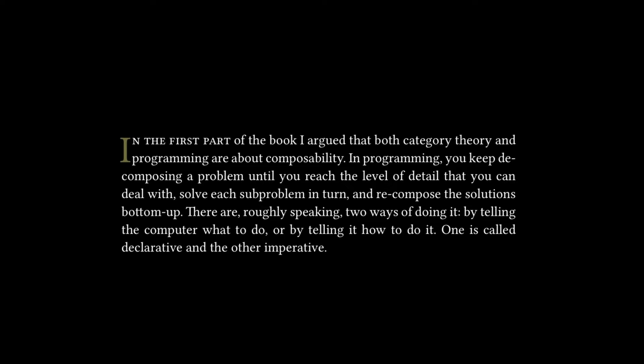The text reads: in the first part of the book, I argued that both category theory and programming are about composability. In programming, you keep decomposing a problem until you reach the level of detail that you can deal with, solve each subproblem in turn, and recompose the solutions bottom-up.